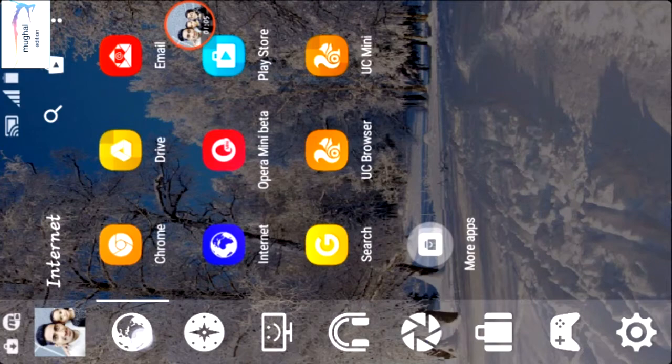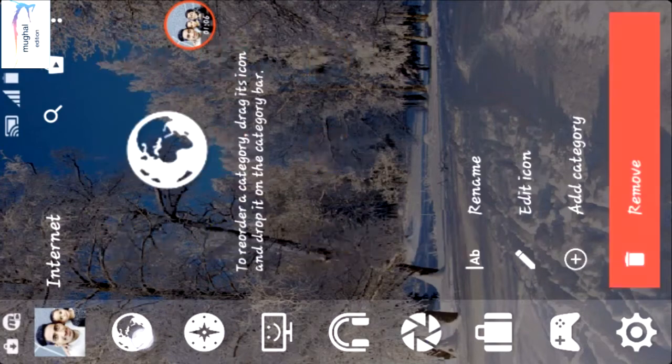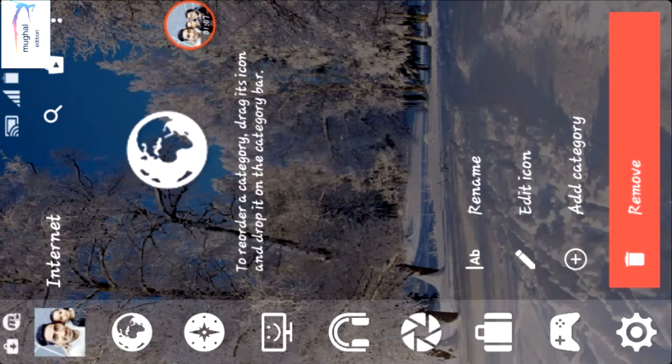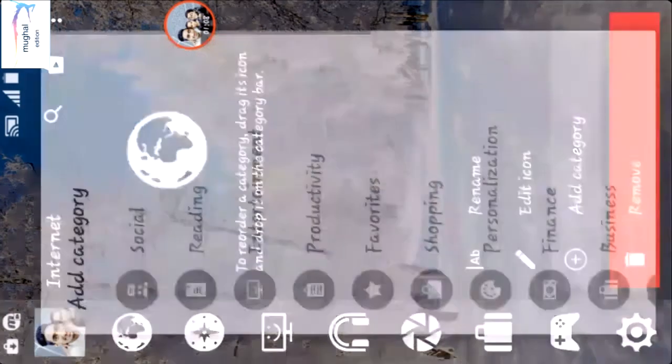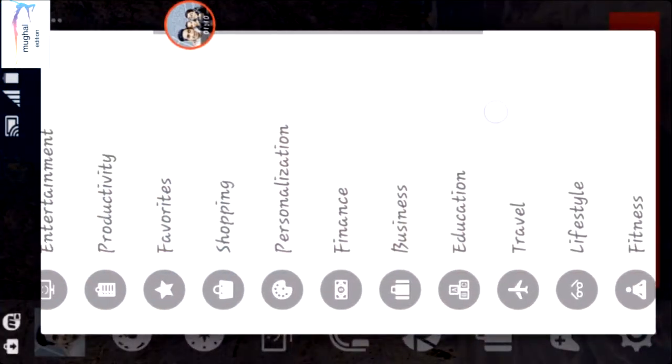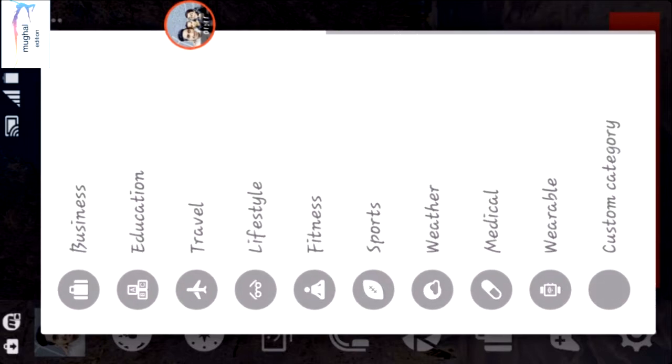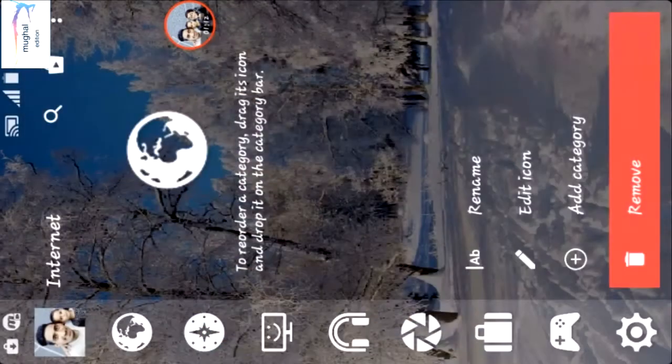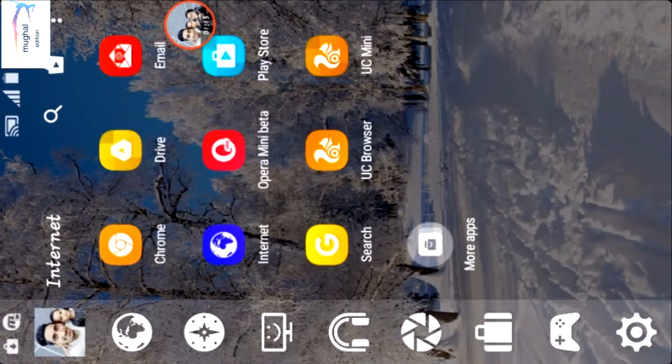You can add or remove categories as you like: favorite, social, fitness, sports, weather, etc. Smart Launcher is the best launcher in the Google Play Store.